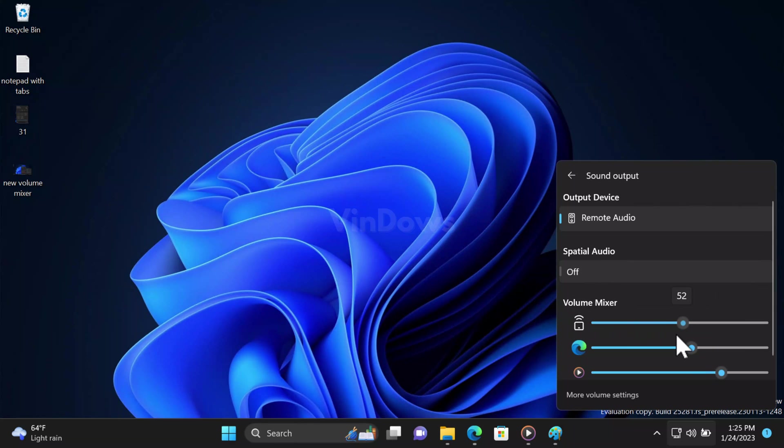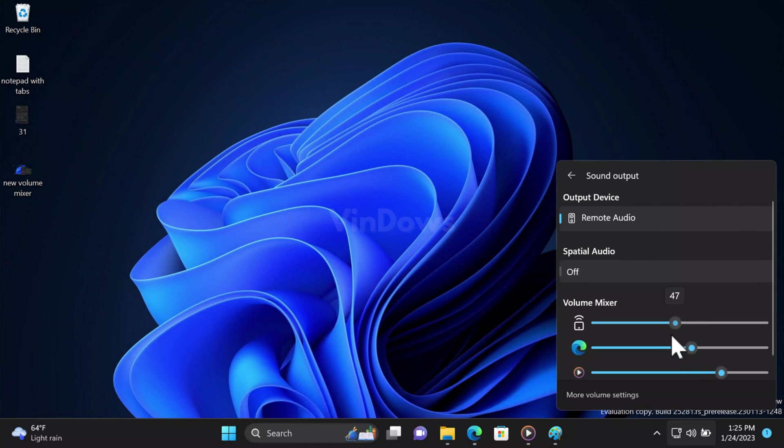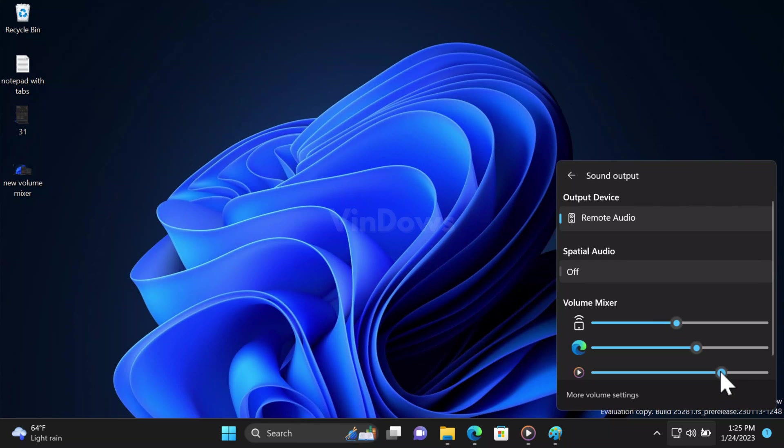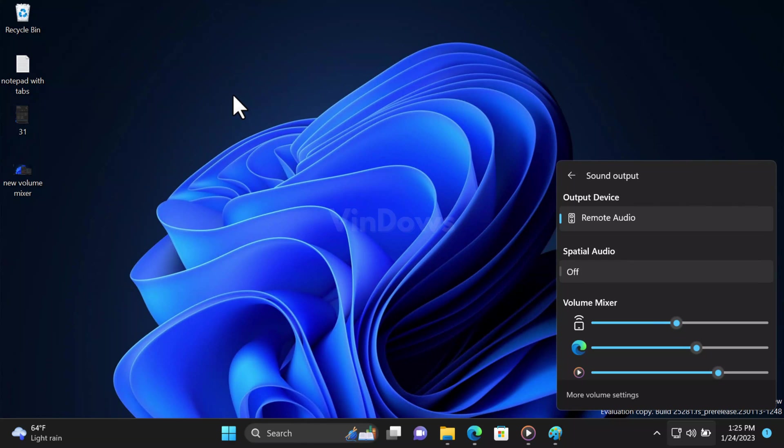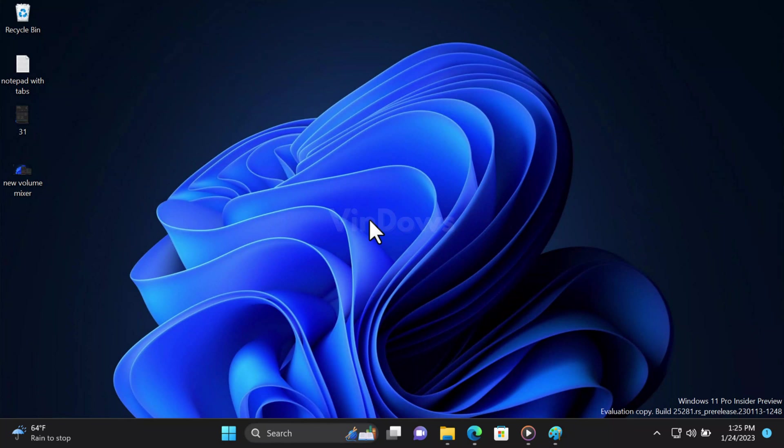For example, if you are listening to music or watching a video on YouTube, there will be a separate volume slider for Microsoft Edge. Similarly, if you are listening to music on Media Player, there will be a separate volume slider for it as well. So depending on your requirement, you can individually manage the volume of these apps.